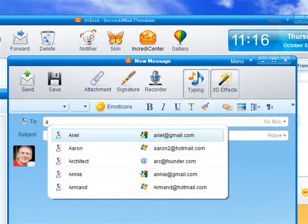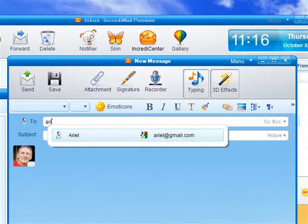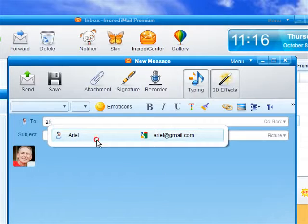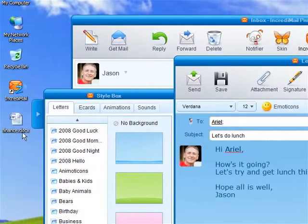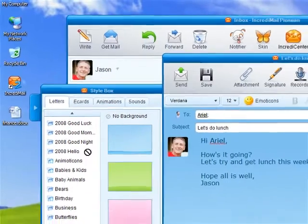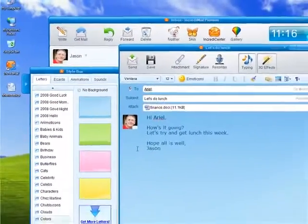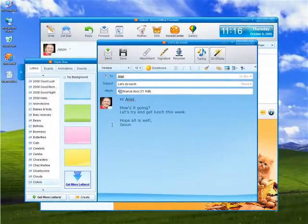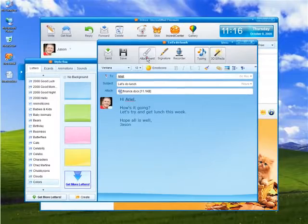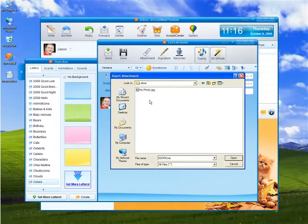Start typing an email address and the auto-complete feature will automatically display a list of contacts from your address book. Easily add attachments by simply dragging the files directly into your email message. You can also click the attachment icon on the toolbar.